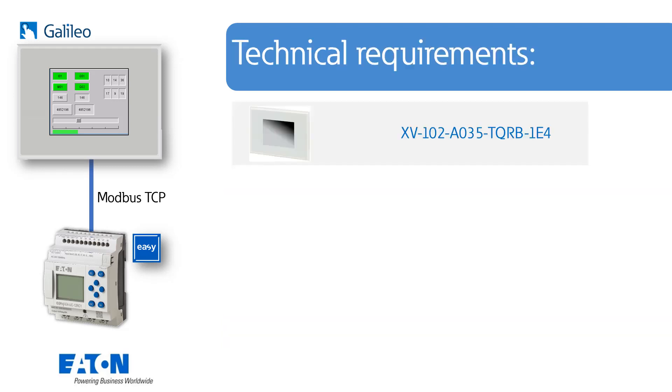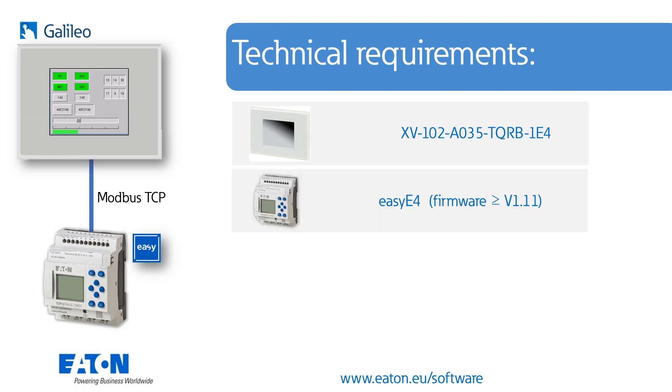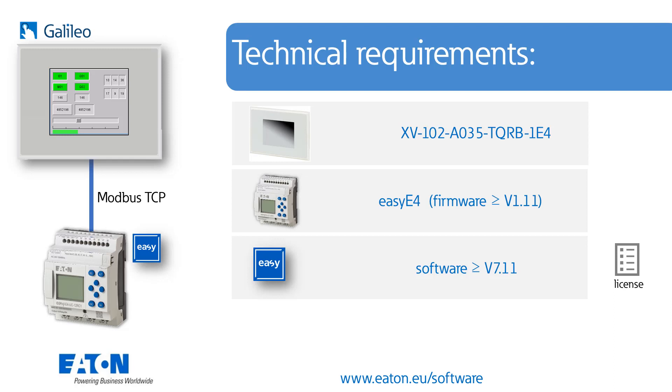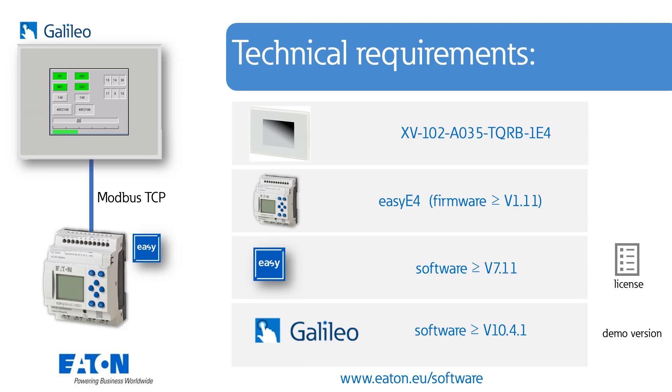The technical requirements are a XV1002 touchpanel for the EZ-E4 seen here with exact part number, an EZ-E4 basic device with firmware version higher 1.11, the EZ-Soft programming software higher than version 7.11, the visualization software Galileo higher version 10.4.1.